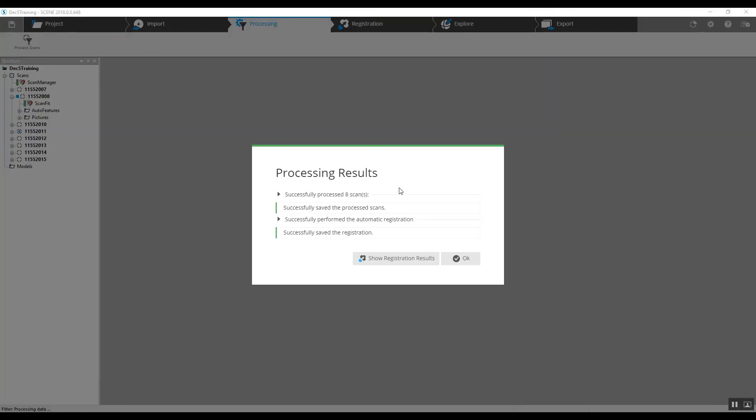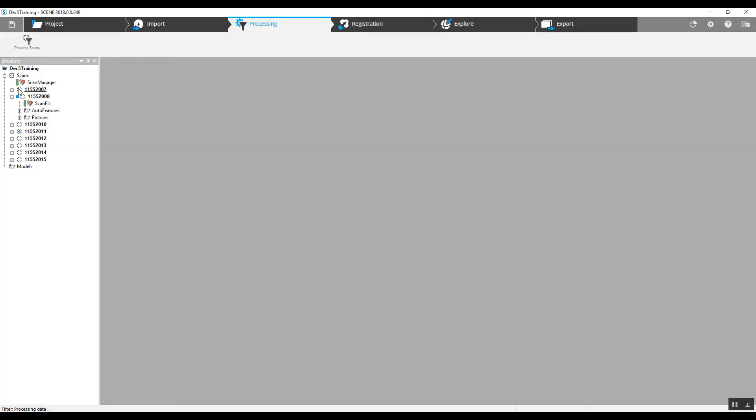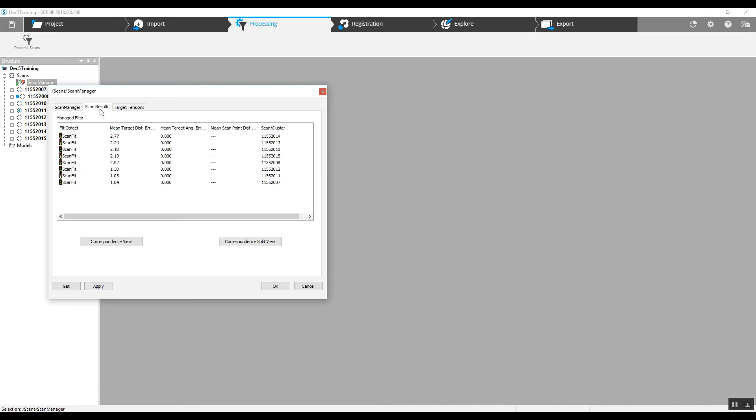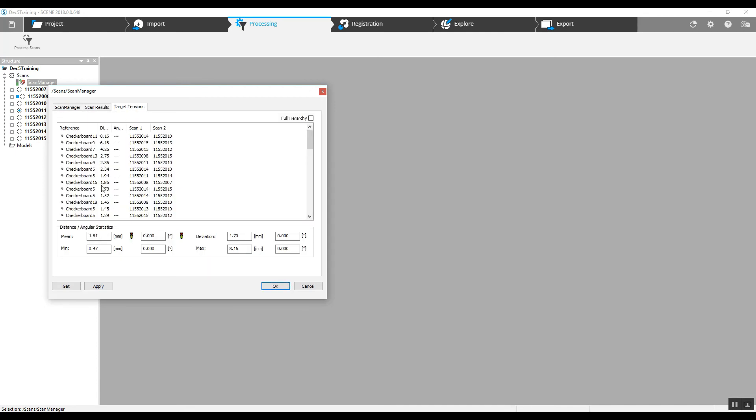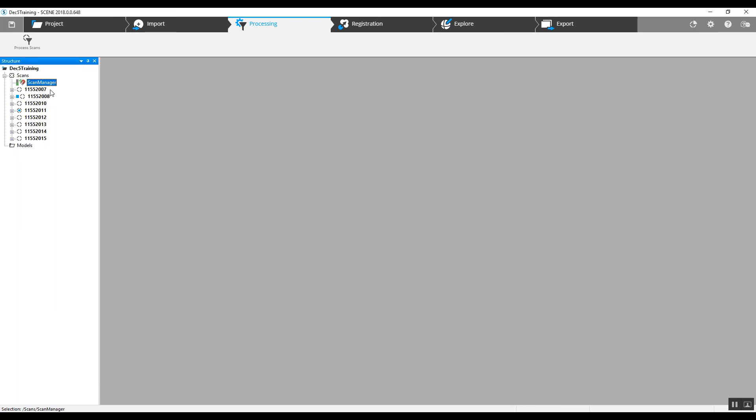As we can see, we've got our processing results. Successfully processed eight scans and here is our single cluster. We've got green lights, scan results are here, tension results here. We're looking at 1.81 millimeters. Very nice.